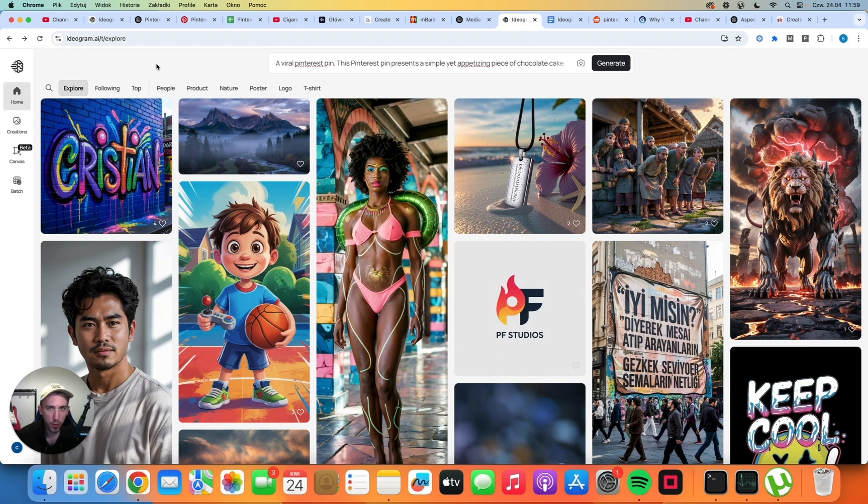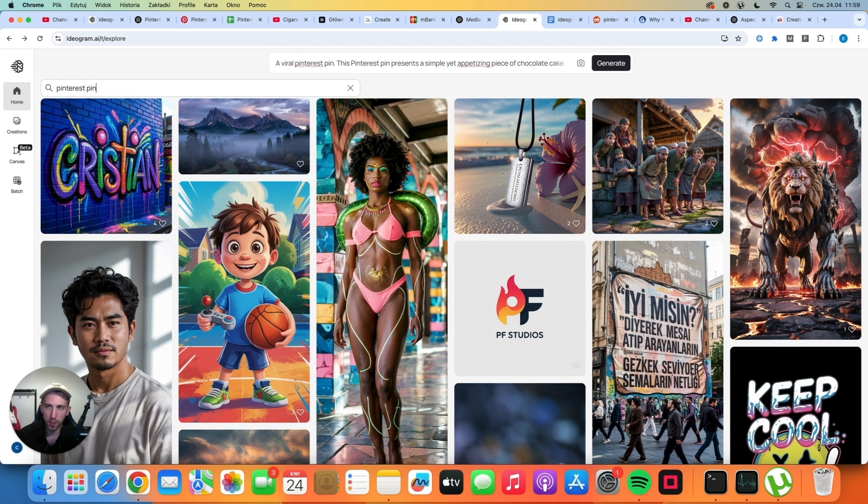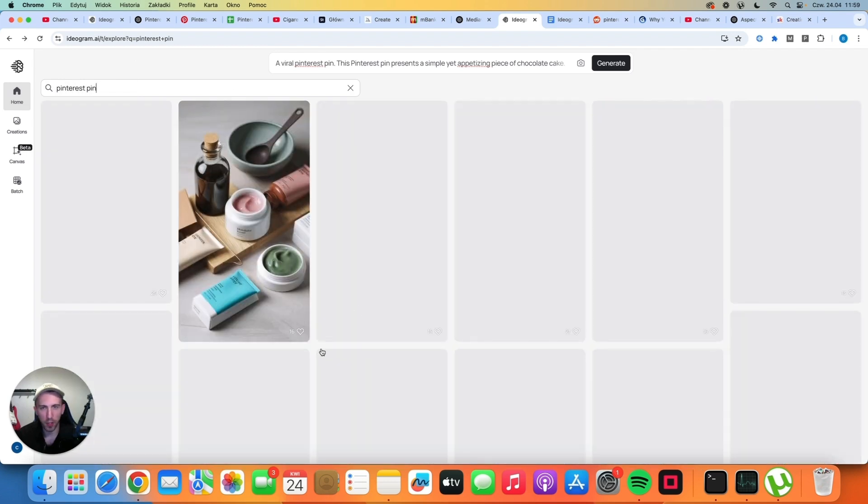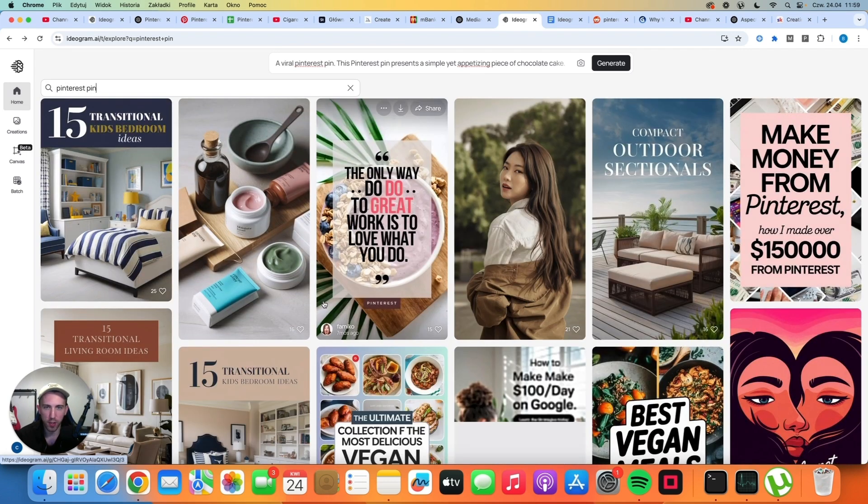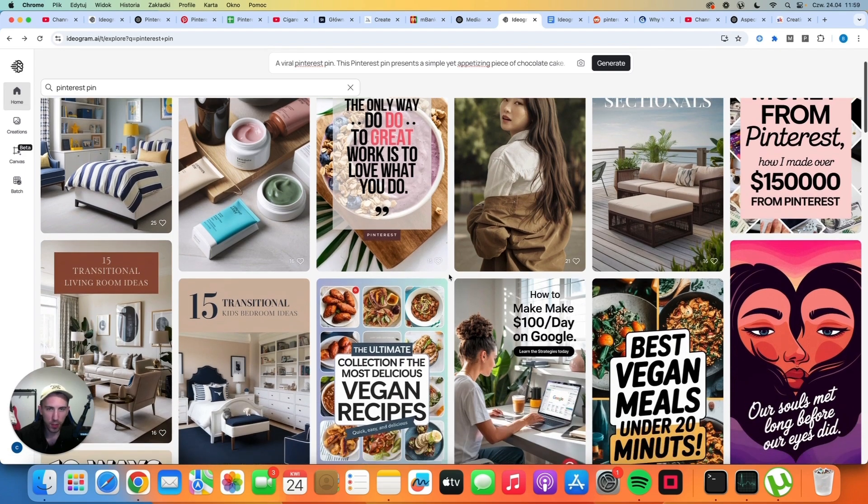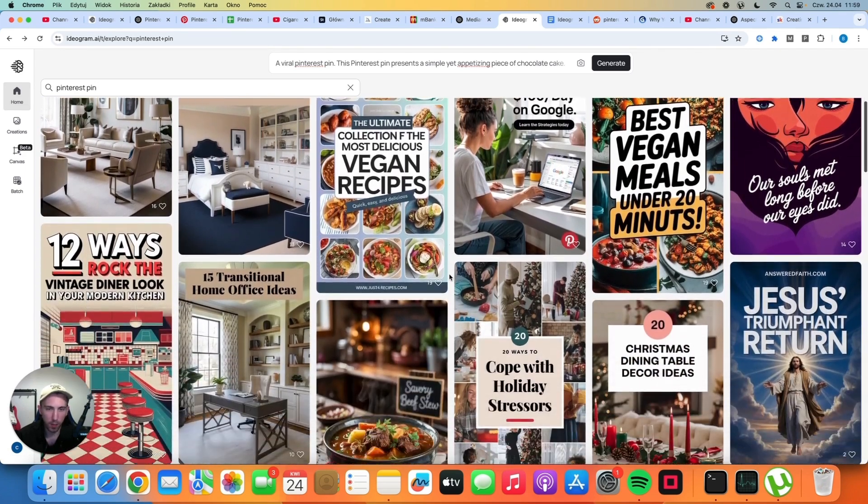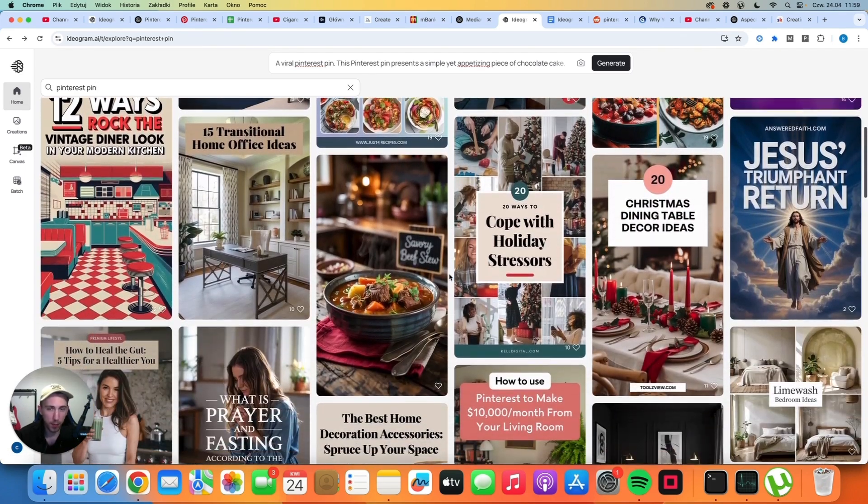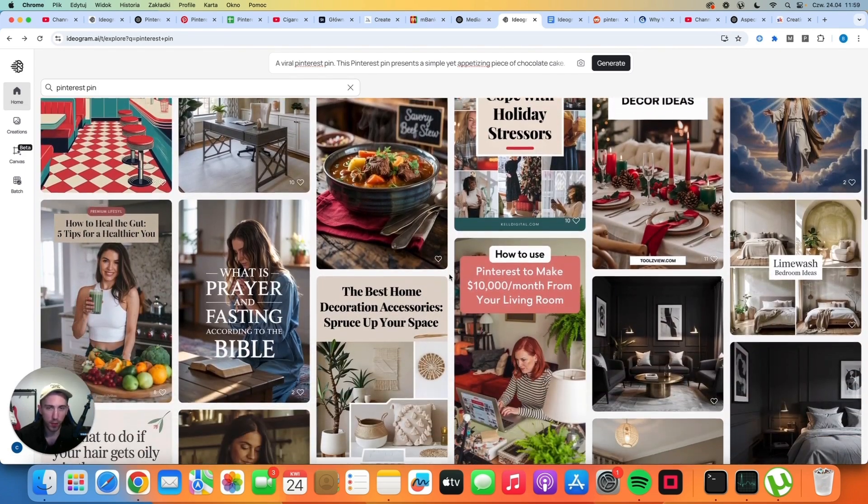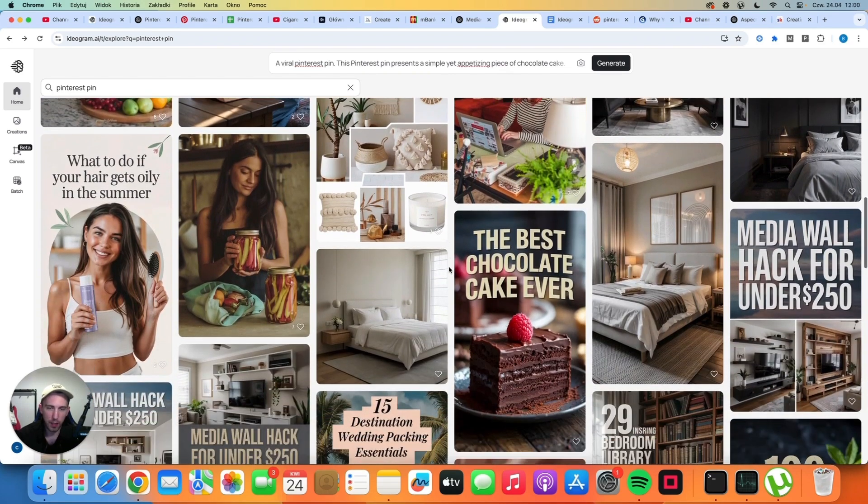If you need more inspiration, you can simply go to Ideogram. Just click on that little icon here and just say Pinterest pin. And then you are going to see all of the images that are currently public. Some of these images look very good, some of them are bad, but maybe you will find something that actually can work for you.